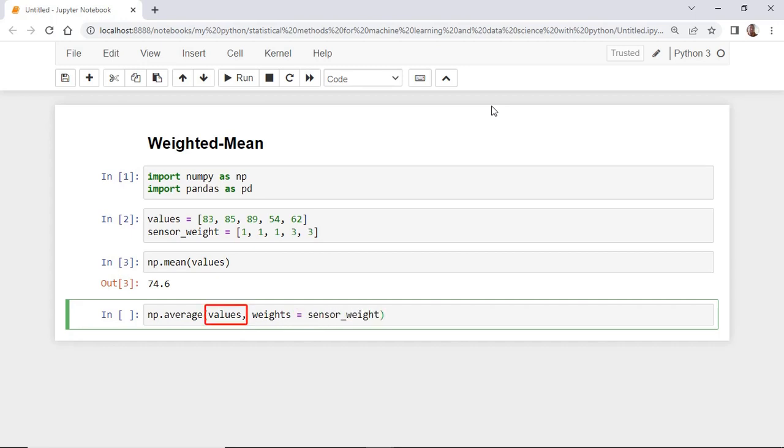The first one here is the data and the second argument is the weights, where we pass the list of the weights, which represent here in our example the sensors' weights.